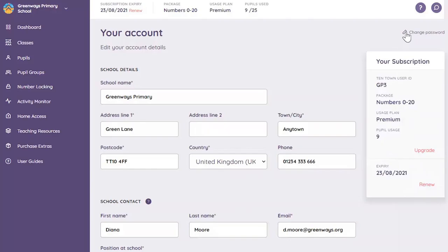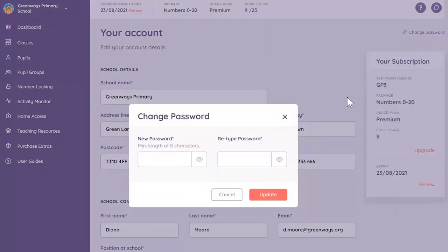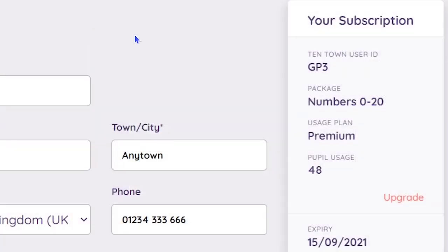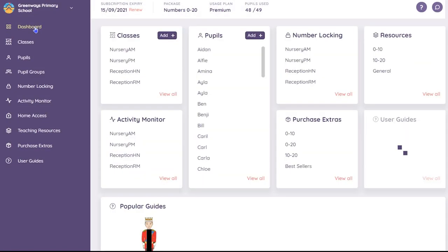A unique code helps to identify each school and forms part of your class and pupil usernames. Click on Dashboard to return to the main screen. The menu options are listed on the left-hand side of the screen.